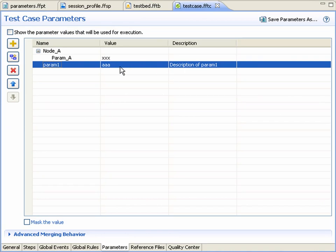On this page, we see the parameters that are defined locally against this test case.